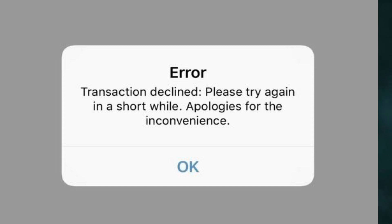Hello everyone. In this video, I'm going to show how to fix the error 'transaction declined' in Venmo.